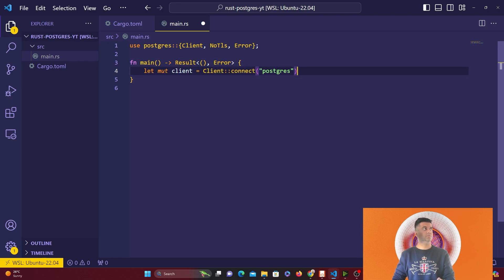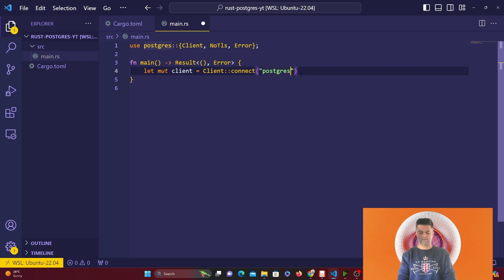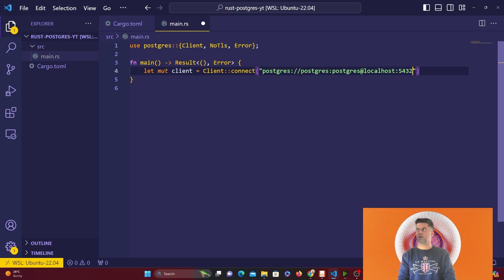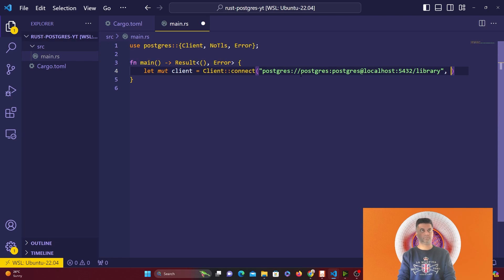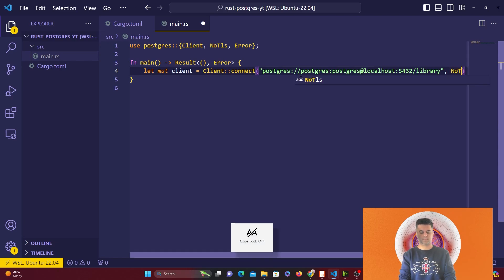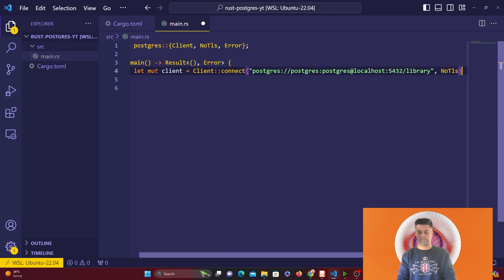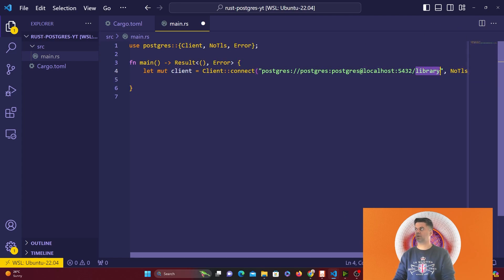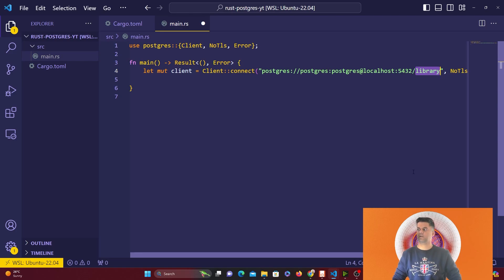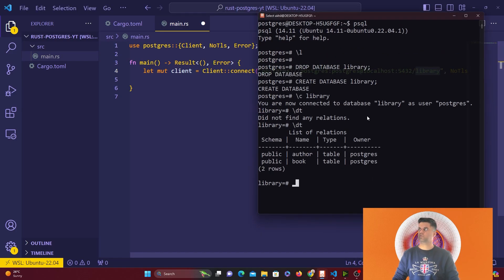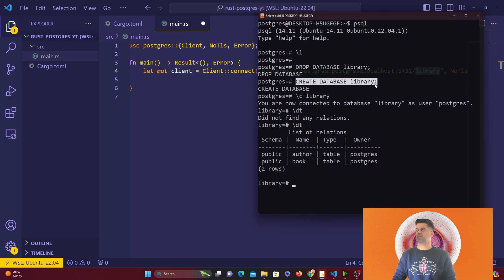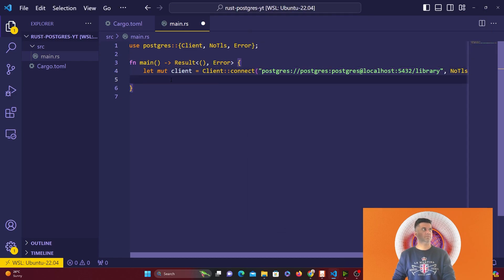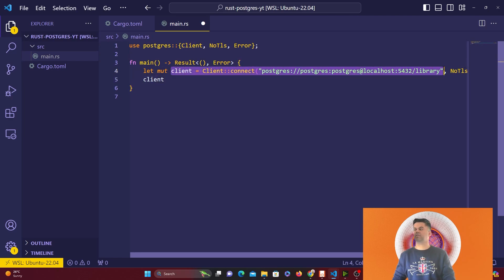This one line is all you need to connect to Postgres. We'll say Postgres, and in my case the username is Postgres, the password is Postgres at localhost, and my Postgres database is running on 5432. The database I want to connect to is library. Make sure you have the database created—create database library—because otherwise you won't be able to connect.